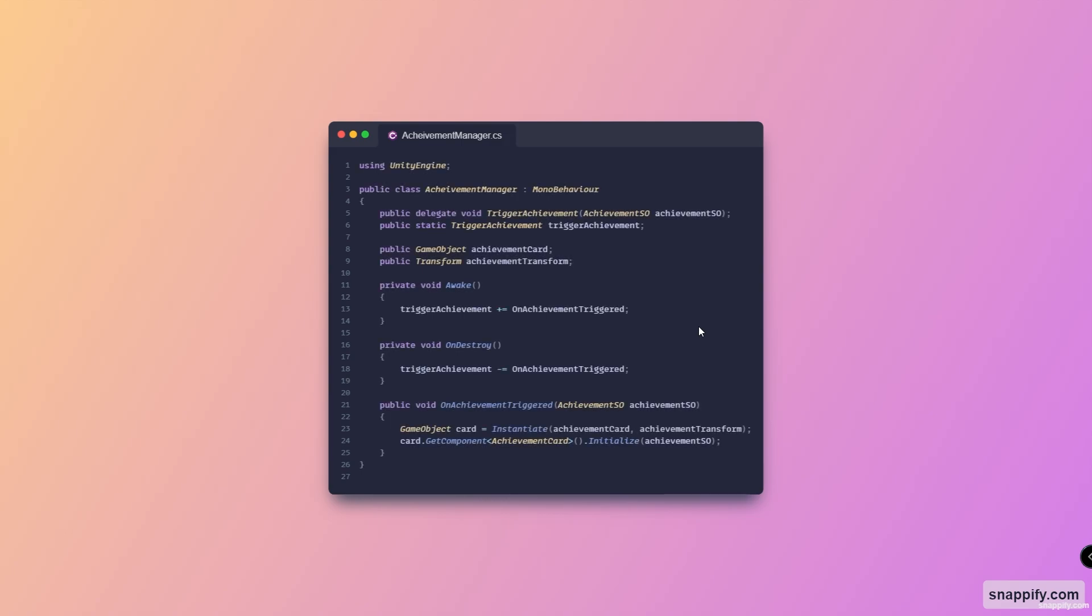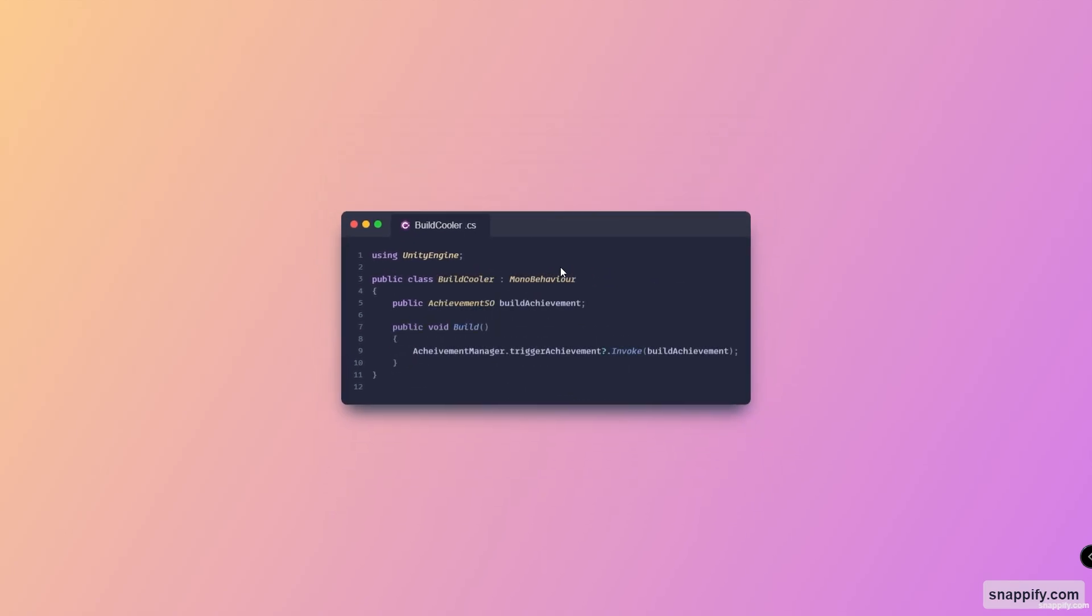Now moving on to the actual achievement manager script, which, as you can see, contains a delegate that we can call to trigger an achievement. And here it takes in the achievement scriptable object as a parameter, and then when this is triggered, it just instantiates a new achievement to the list that we have in Unity and then just initializes it.